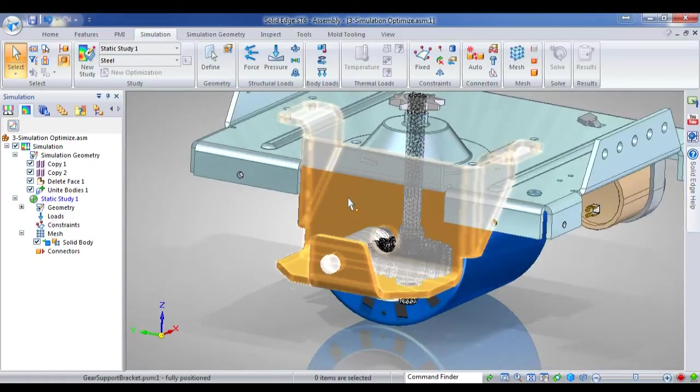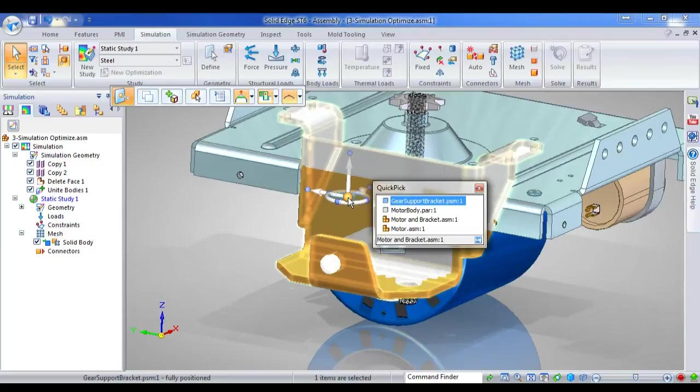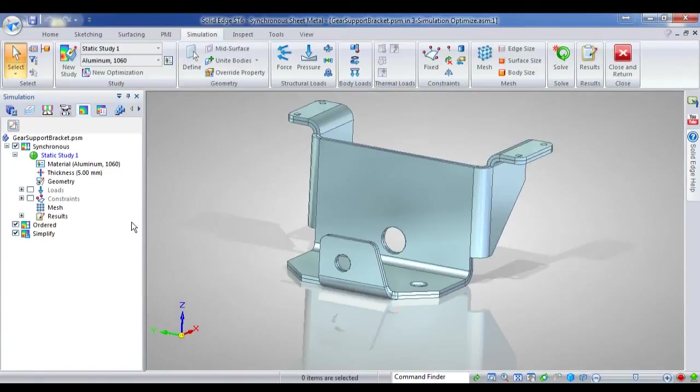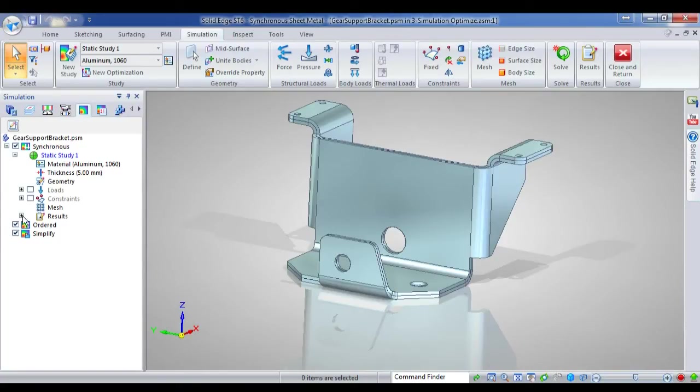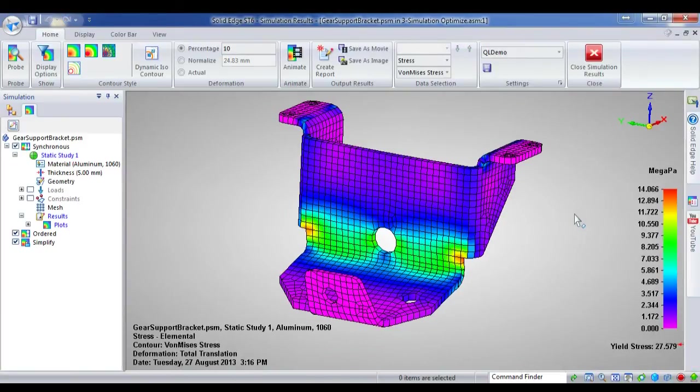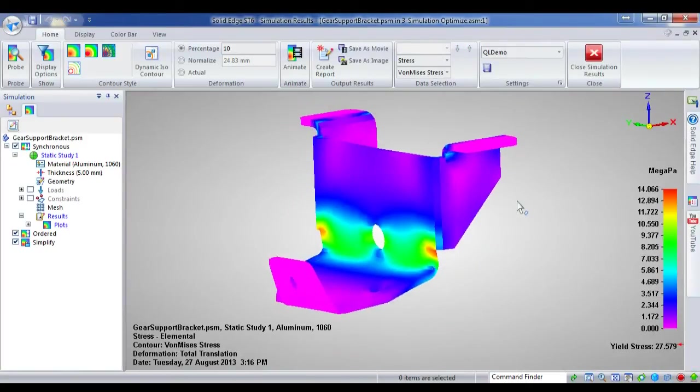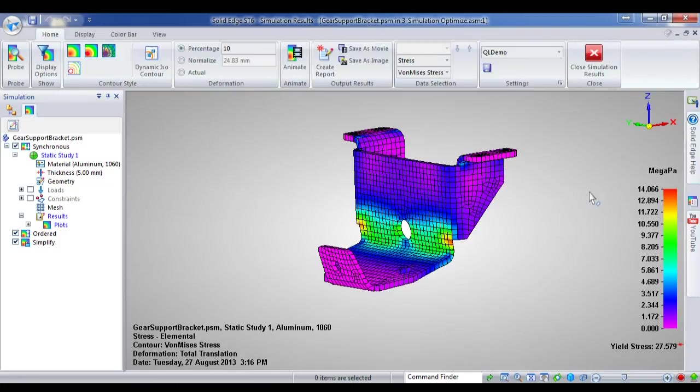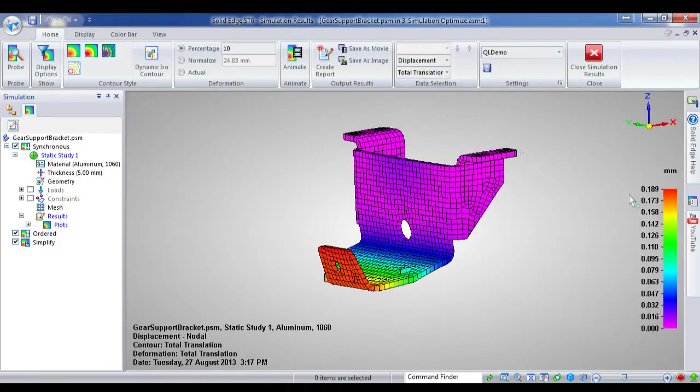And that is to analyse this gear support bracket. So I'll just open up my gear support bracket. And you'll notice in my synchronous tree, or simulation tree, I've already got results on this part. So I'll just go and view the results on this part. Now, the face is loaded downwards due to the gear. And I've got about 14 megapascals worth of stress and 0.189 millimetres of displacement.